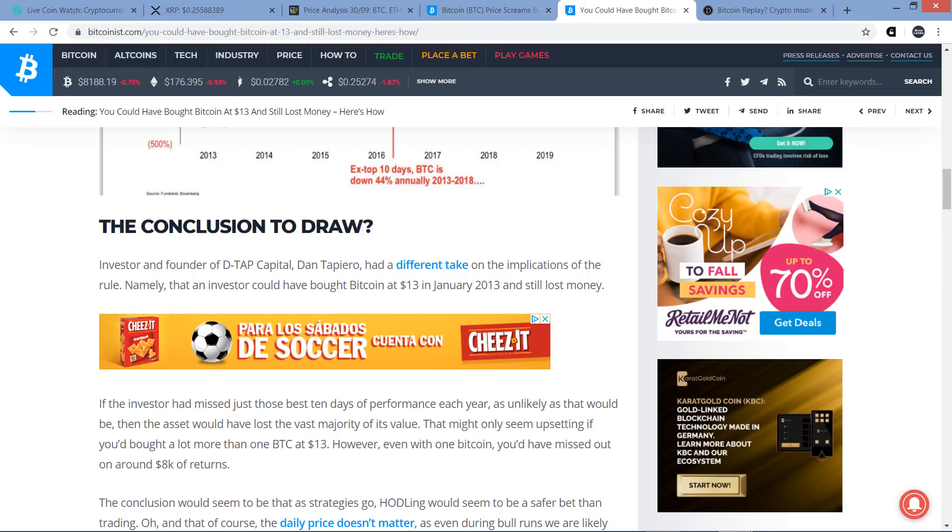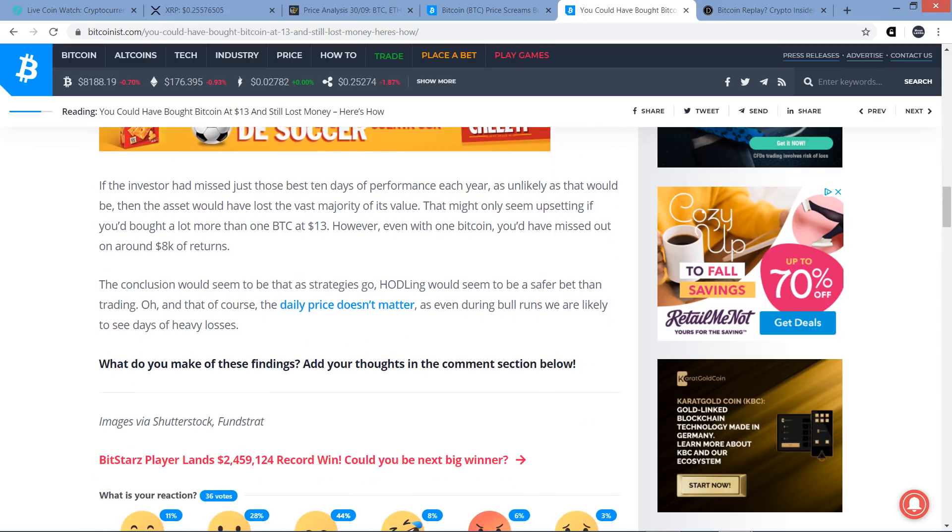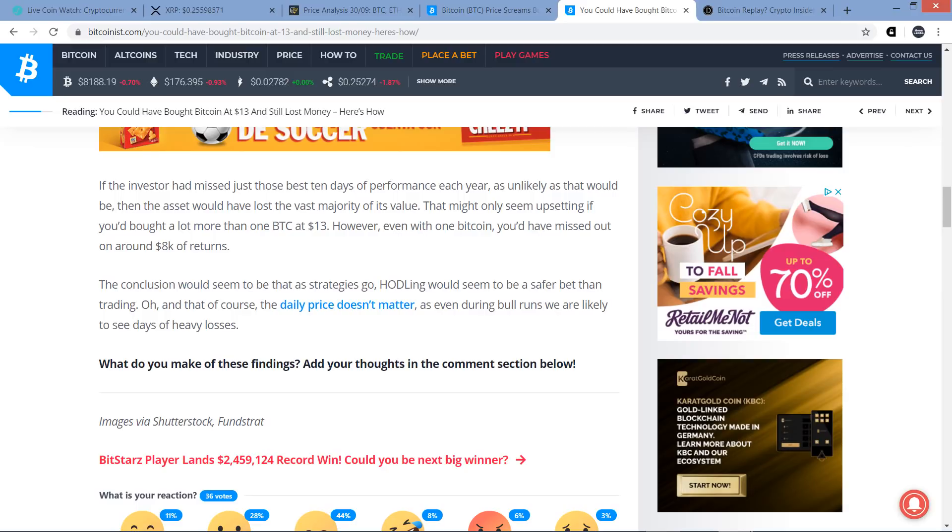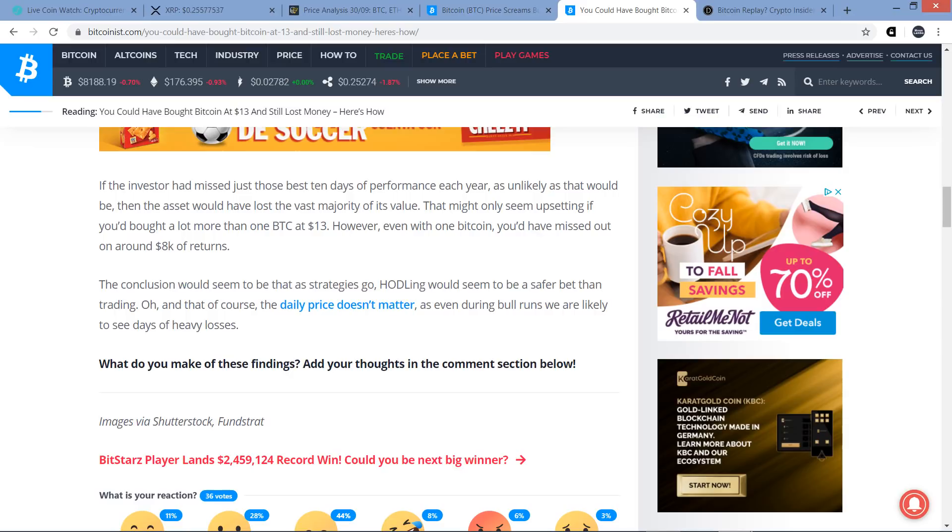But this is next to an unprecedented 1,136% return over the 10 best days, right? On the whole, the trading period outside of those 10 best days has been substantial annual losses. Picking exactly those days would seem to be an almost impossible task for even an experienced trader. Investor and founder of DTAP Capital, Dan Tapiero, had a different take on the implications of the rule. Namely, that an investor could have bought Bitcoin at $13 in January 2013 and still lost money. If the investor had missed just those best 10 days of performance each year, as unlikely as that would be, then the asset would have lost the vast majority of its value. You'd have to be the worst trader on the planet though.